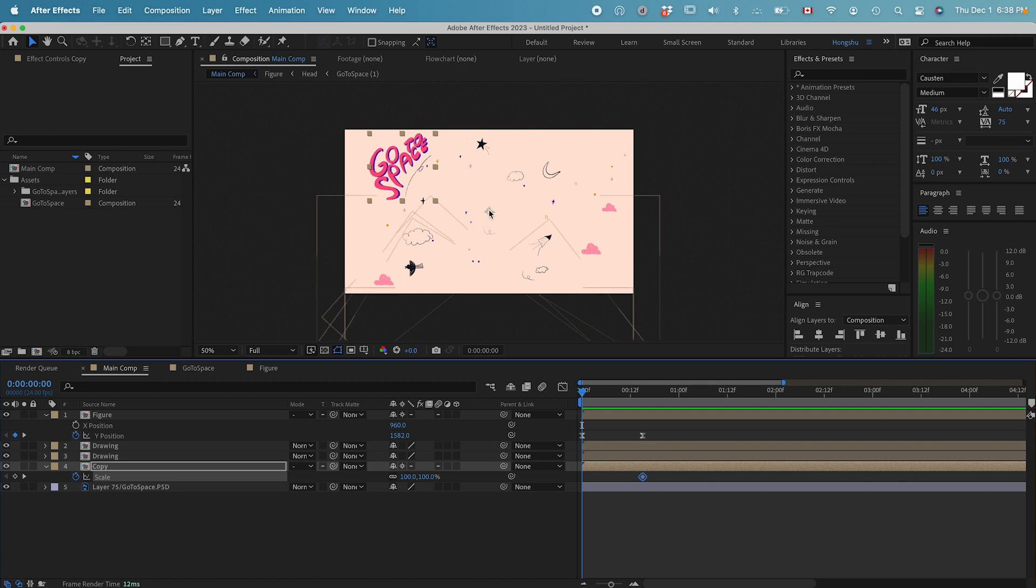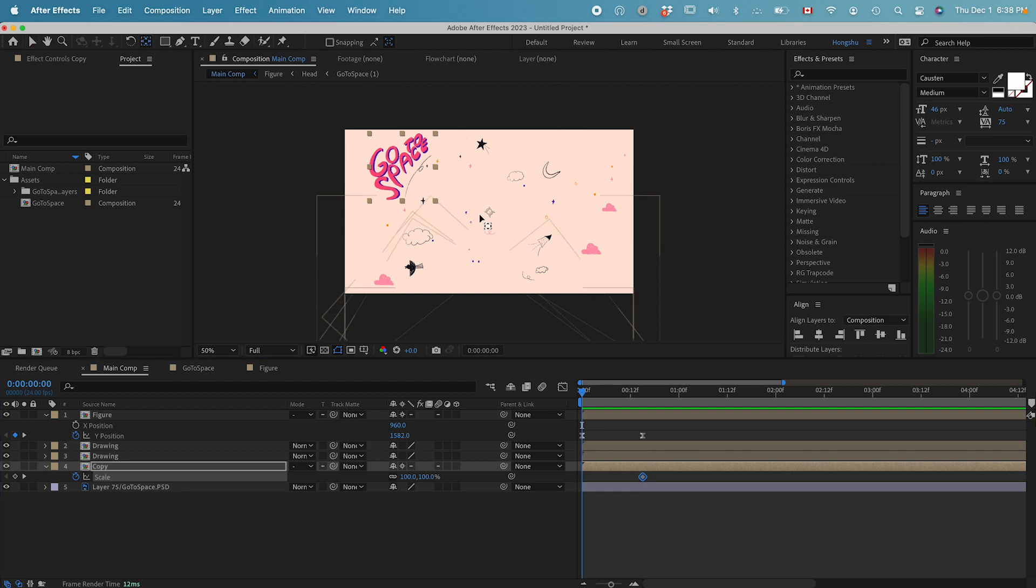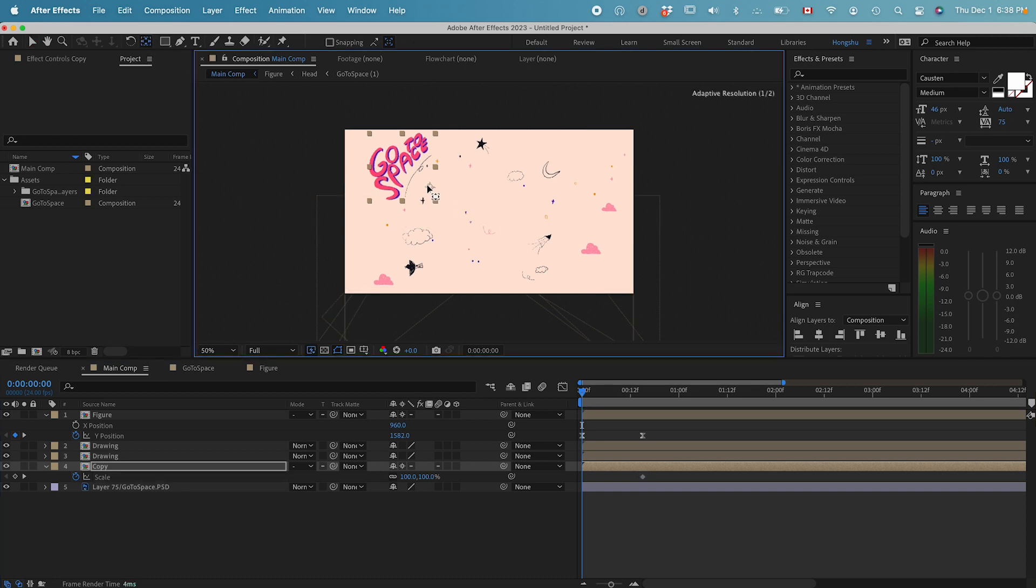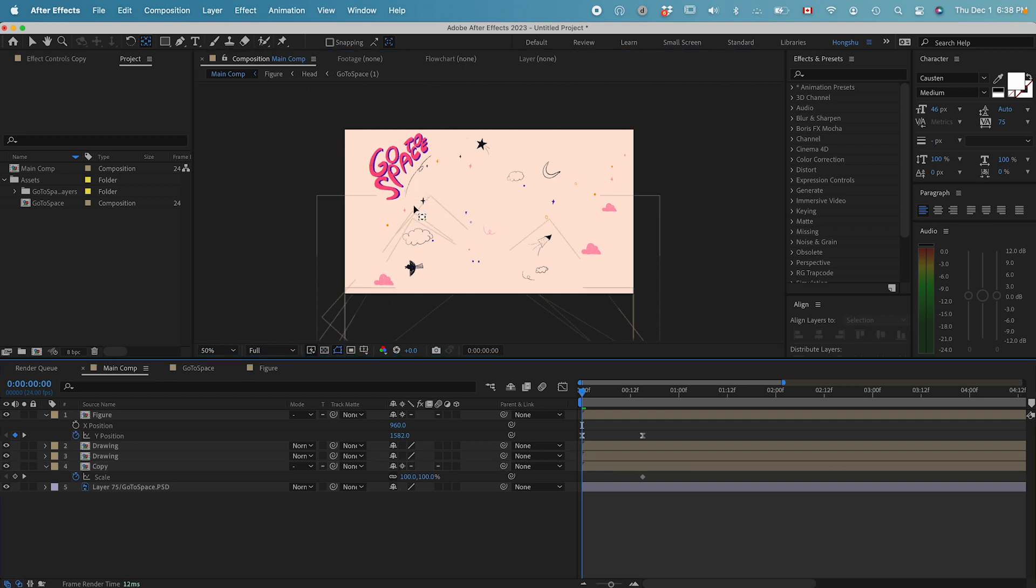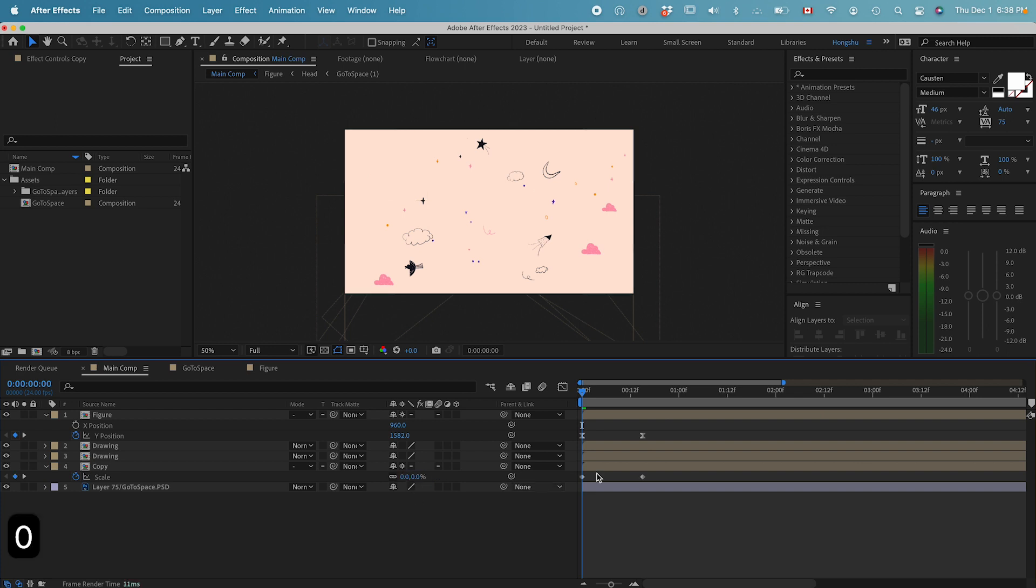I want this thing to start from zero. Right now our anchor point is at the center. That might make sense. Another thing is we can change this anchor point maybe somewhere around here, on the bottom right corner. So when I scale this thing up, it's going to scale from the bottom right. At zero seconds, I'll change it to zero.